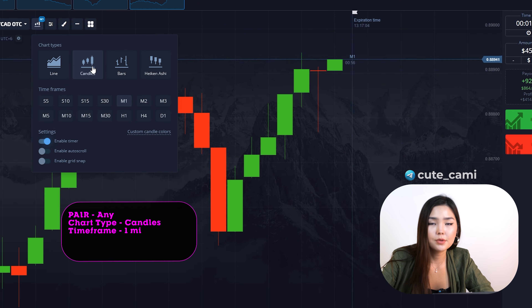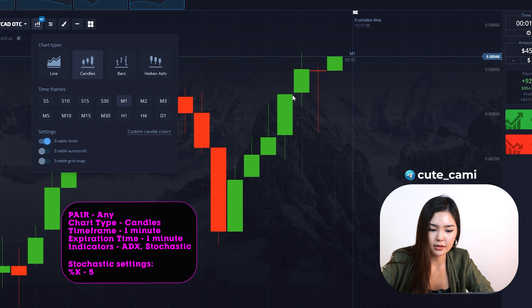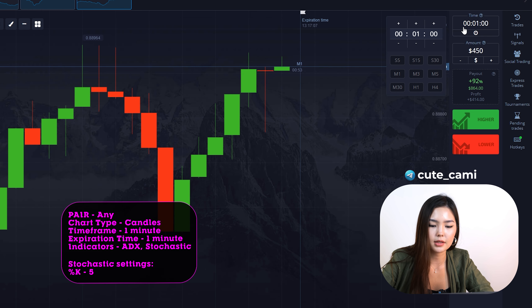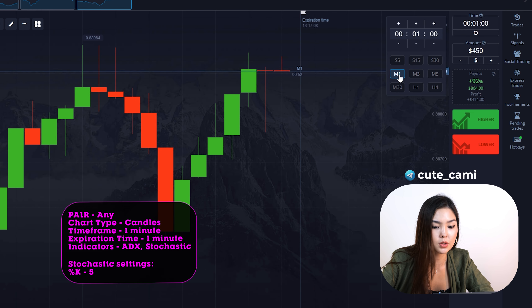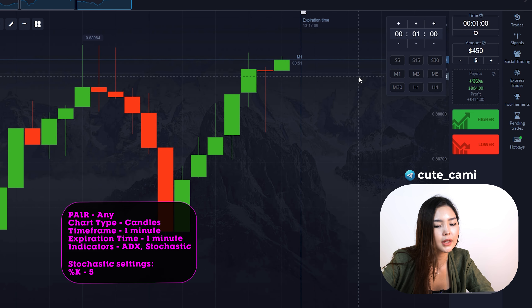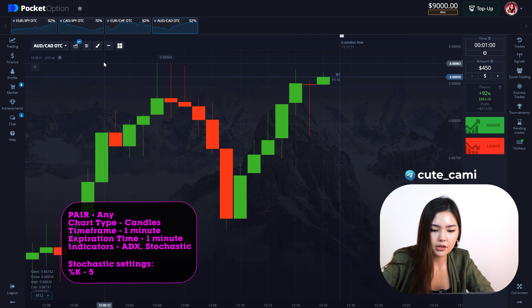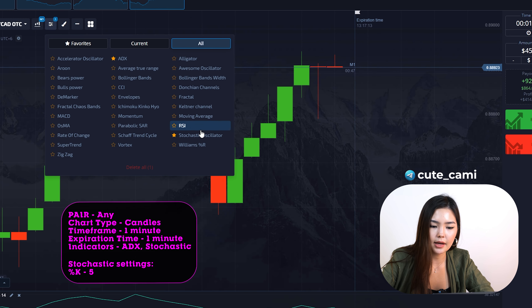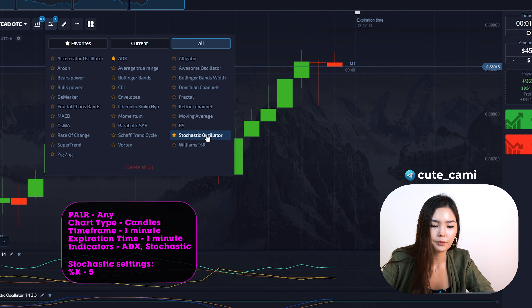Set the chart type to standard candles. Time frame: 1 minute. Execution time: also 1 minute. In the indicators tab, select ADX and Stochastic.